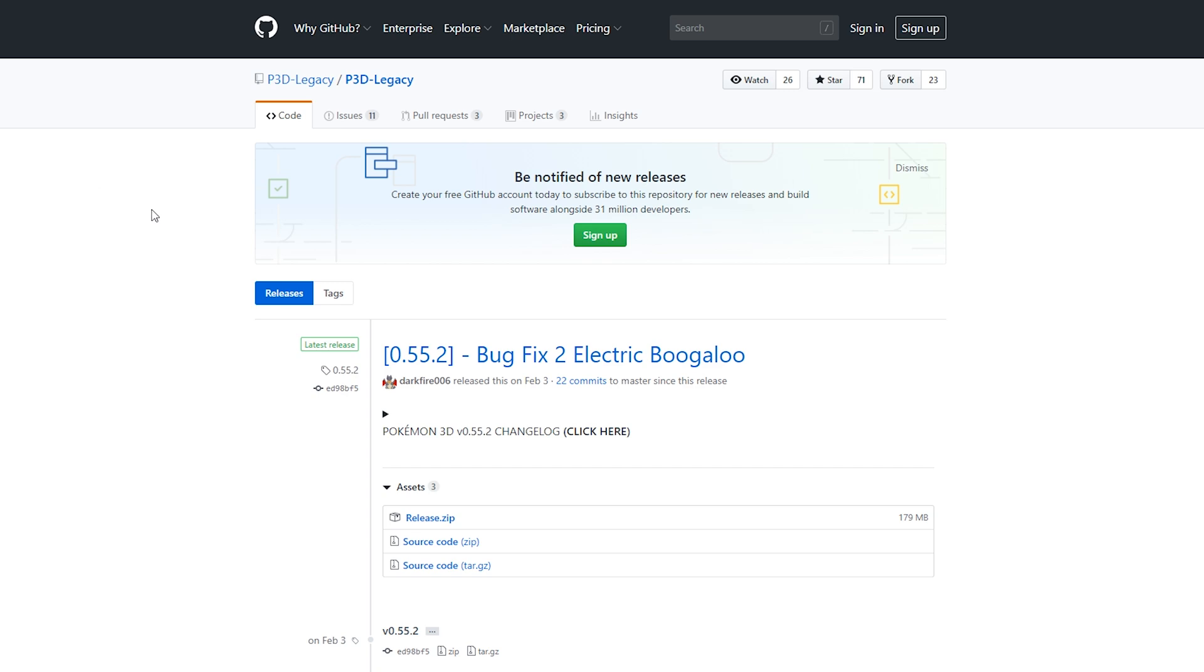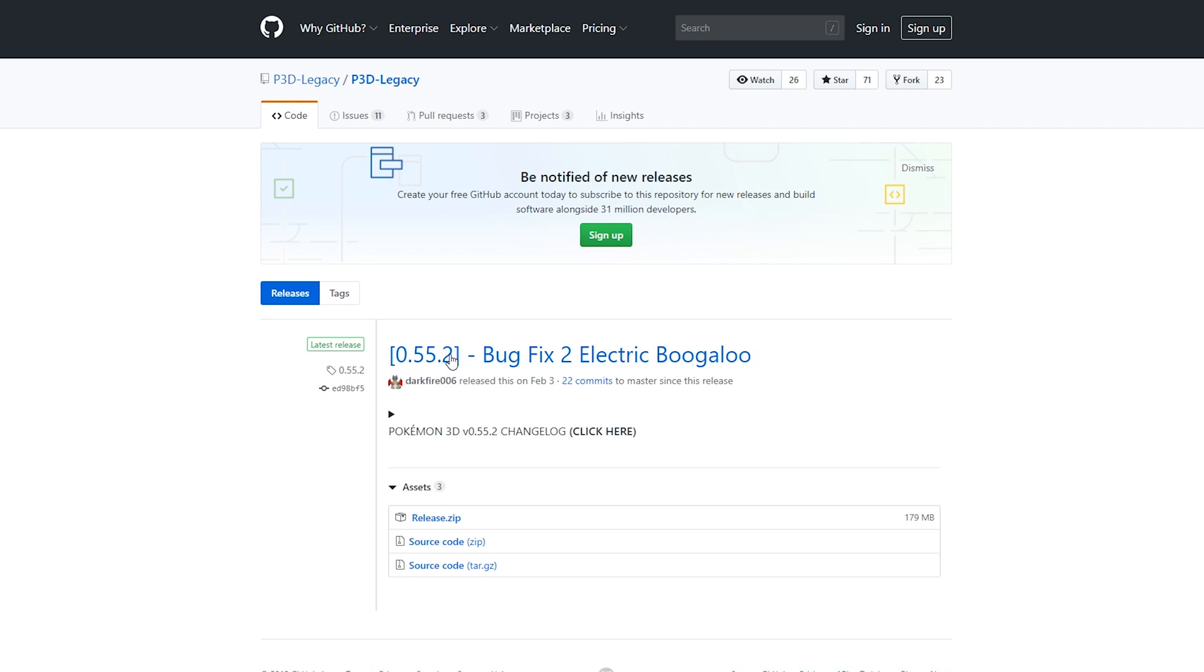What we're going to be doing is clicking on the latest release. I'd recommend just taking whatever the latest release is for you. In this case for me it's 0.55.2. We're going to be clicking this open. Now we're going to be looking for the assets file. In particular, we're going to be looking for the release.zip. All we need to do is click this release.zip and then your game should start to download.